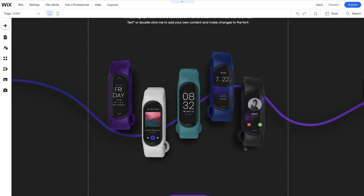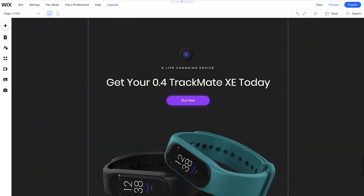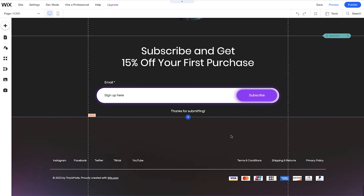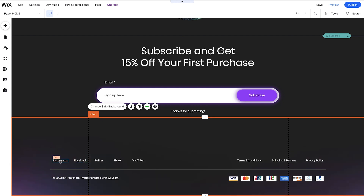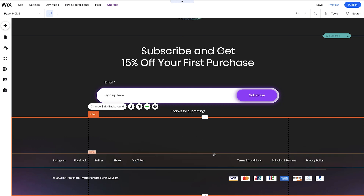You can see here the strips that have been added and the elements that have been added. Below here we can click into the footer. The footer elements are equally as important as the header. You can see here, for example, that we've placed Instagram, Facebook, Twitter, TikTok, and YouTube. We also have terms and conditions, shipping and returns, and the privacy policy.